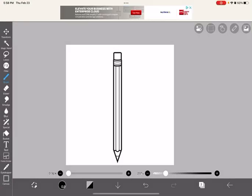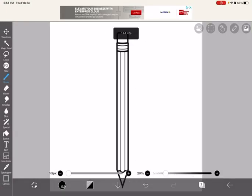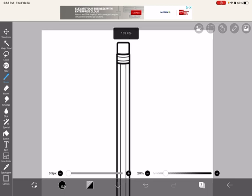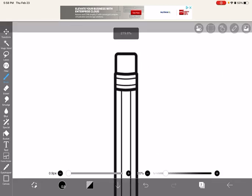So guys, today I'm going to be coloring a pencil. I got an image from the web and I'm just going to be coloring it using ibisPaint X.